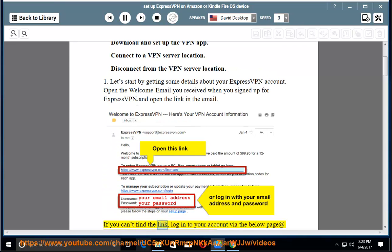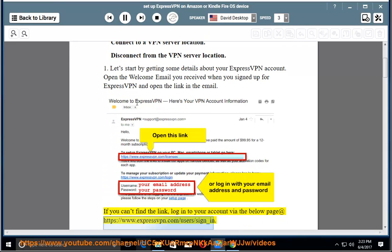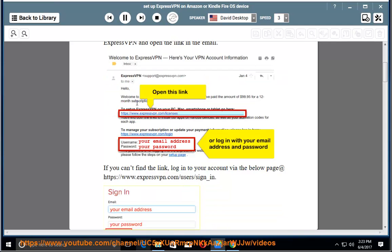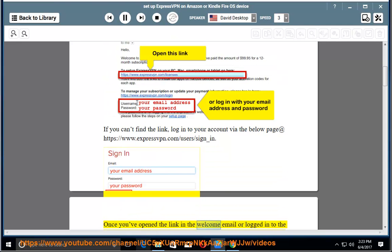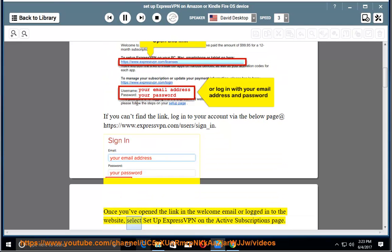If you can't find the link, log in to your account via the below page at https://www.expressvpn.com/users/sign_in. Once you've opened the link in the welcome email or logged into the website, select Set up ExpressVPN on the active subscriptions page.